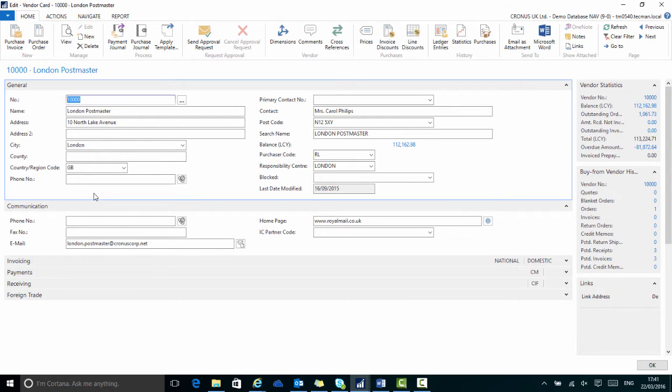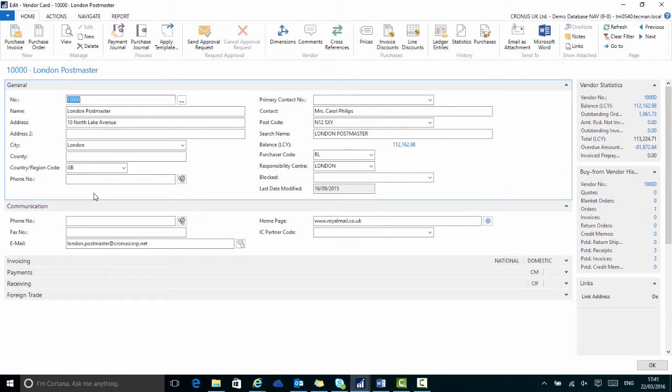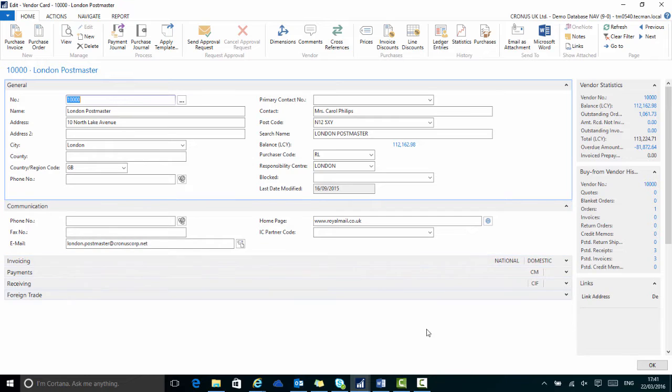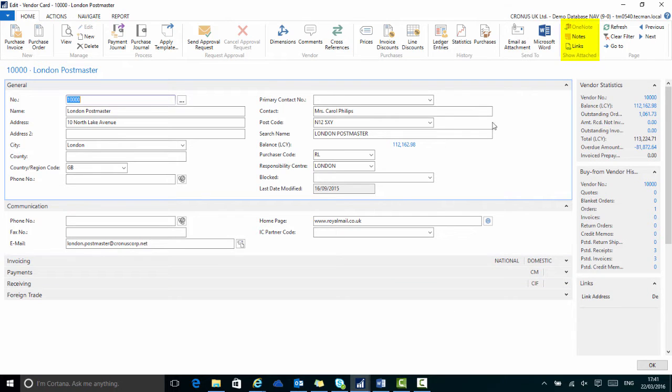Here on this particular vendor card it might be useful for me to have quick access to PDF files that relate to this vendor, for example their trading terms and conditions or a current price list.